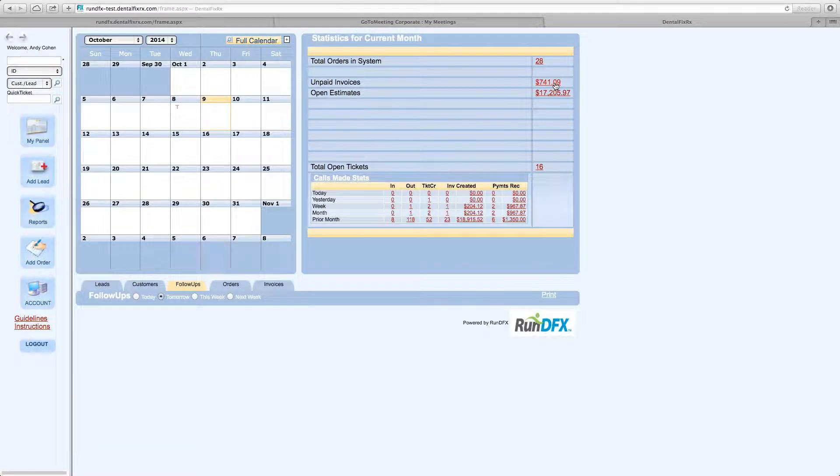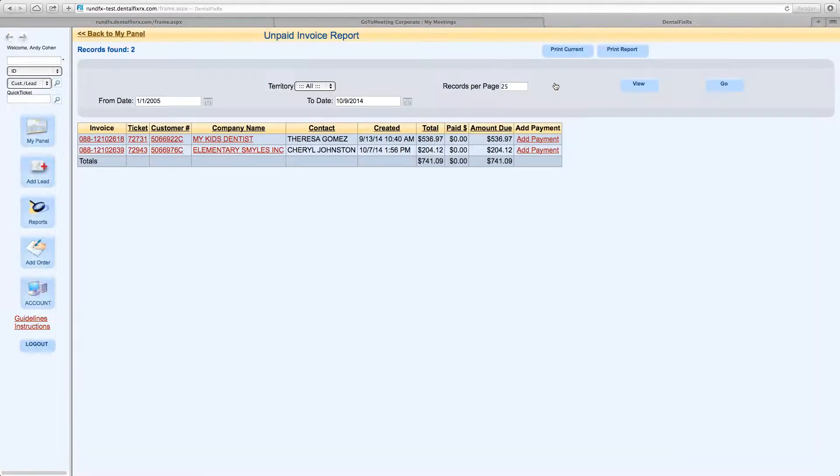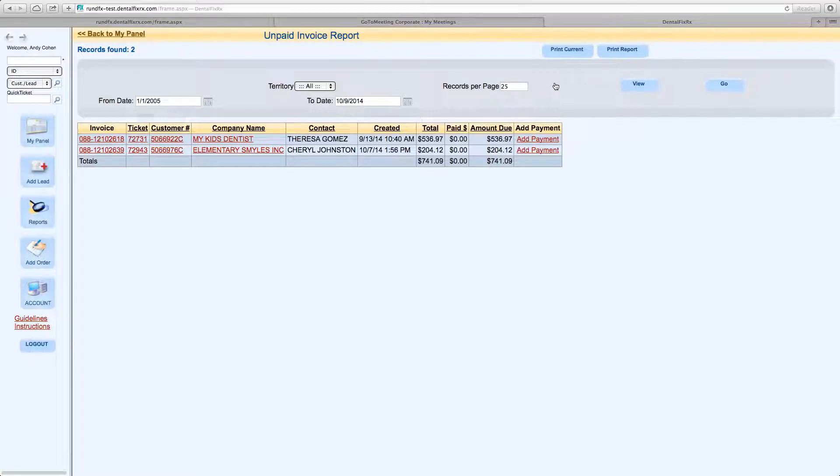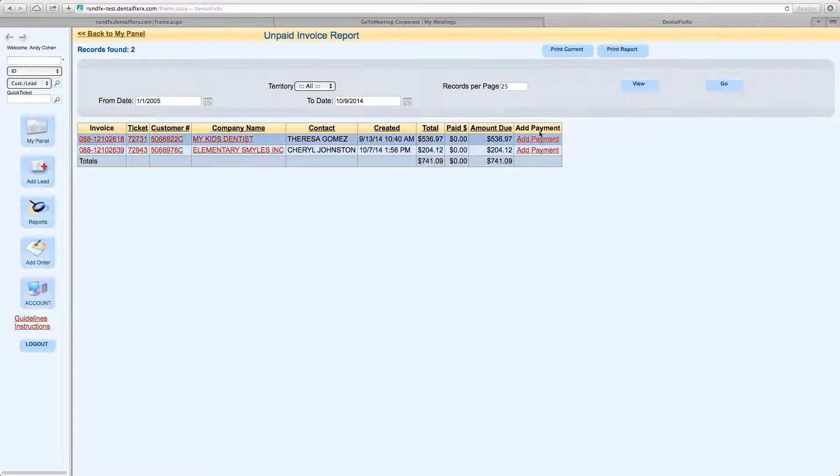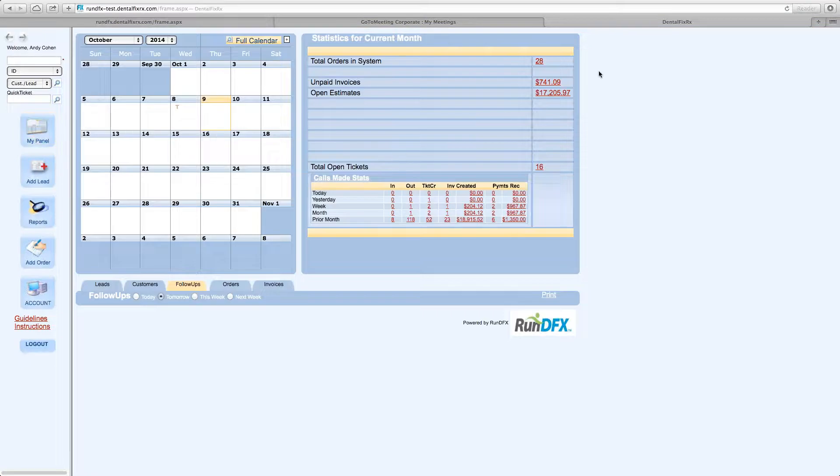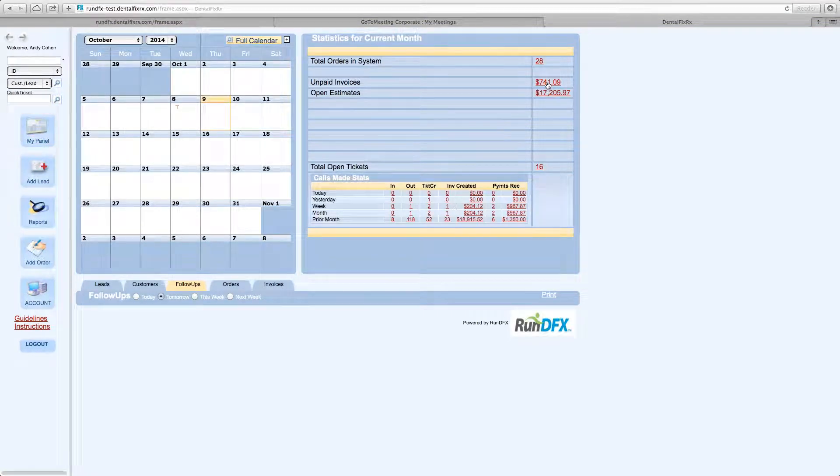You have a similar reporting function for unpaid invoices. When you click on that hyperlink number, it takes you to a report of the invoices that have not been paid. From here, you can obviously collect payment. You can add payment. That sort of thing. So a check comes in. You want to add a payment. You would simply go right here.